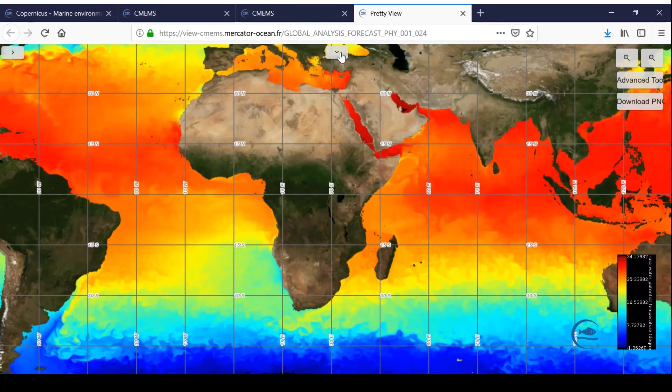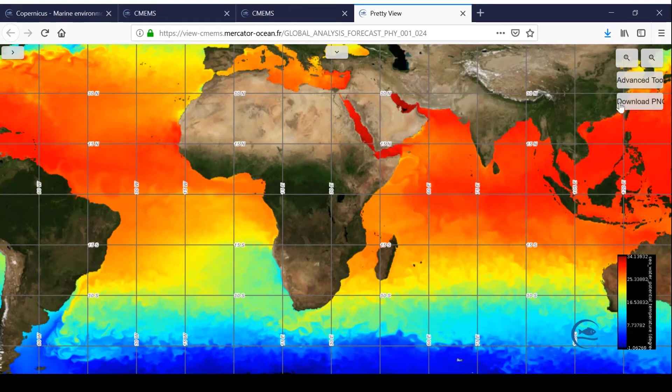And here, you can export your view in PNG format by clicking on the download PNG button.